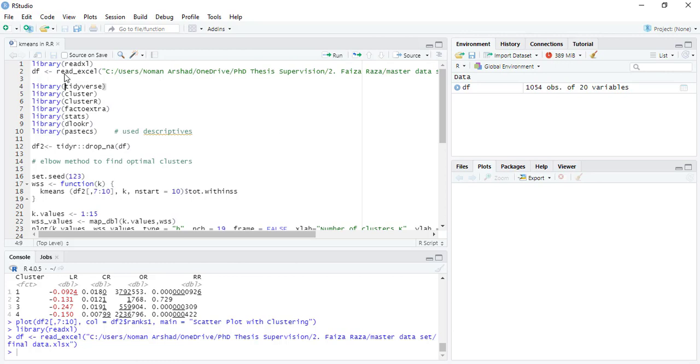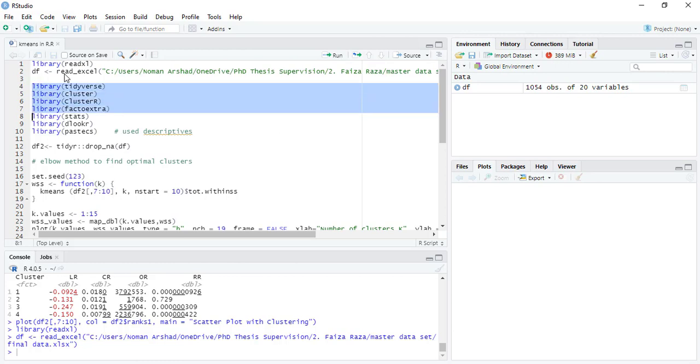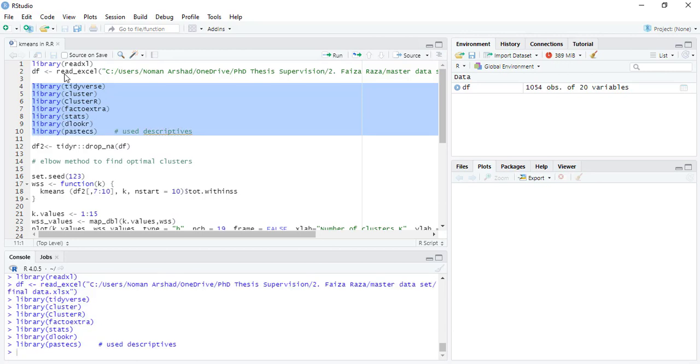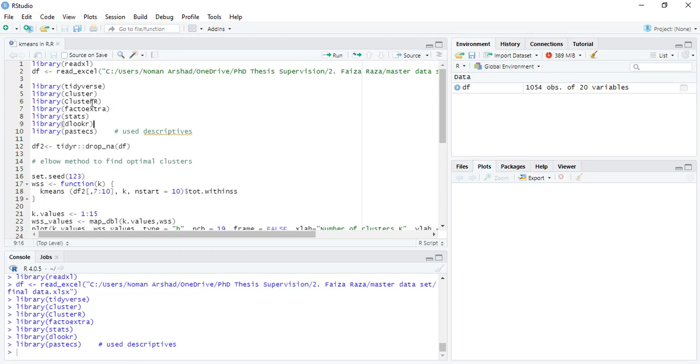We will load appropriate libraries including tidyverse, cluster, ClusterR, FactorExtra, stats, DPLYR, and Pastecs. DPLYR is used for removing or finding outliers, and Pastecs for descriptive stats. ClusterR is for the clustering and tidyverse for data management.